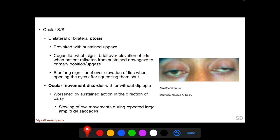To elicit the Cogan lid twitch sign, we ask the patient to look down for some time and then suddenly refix to primary position or upgaze, and we observe over-elevation of the lids briefly. Another sign is the Bhatt-Fang sign — a brief over-elevation of the lid when opening the eyes after squeezing them shut. Ocular movement disorder is worsened by sustained action in the direction of palsy.